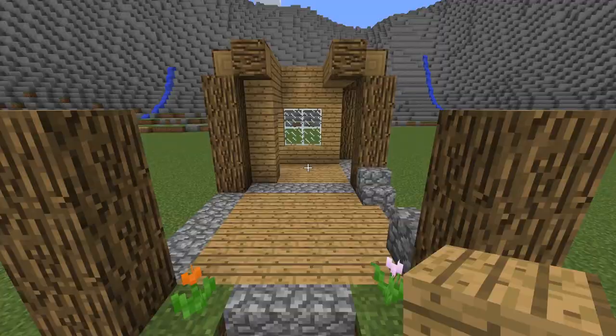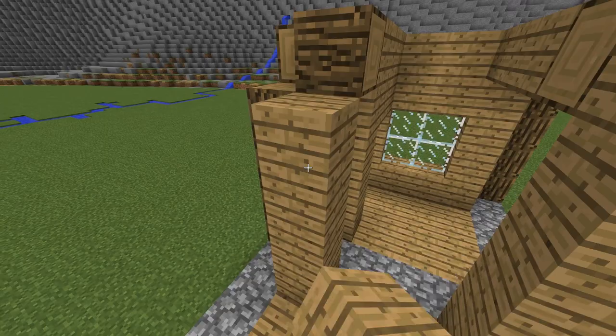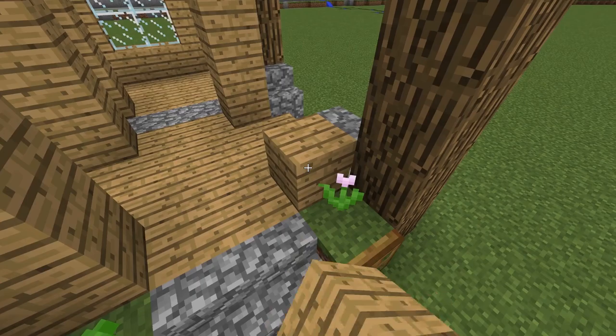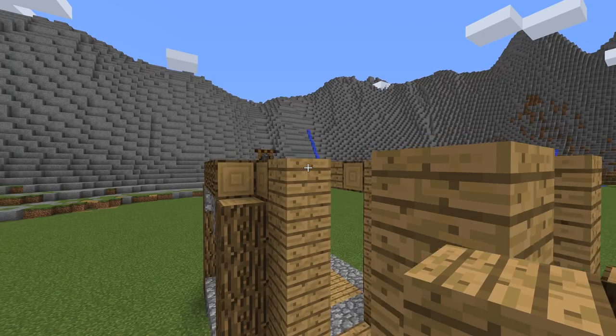Now we continue with the walls. 1 large window goes here.